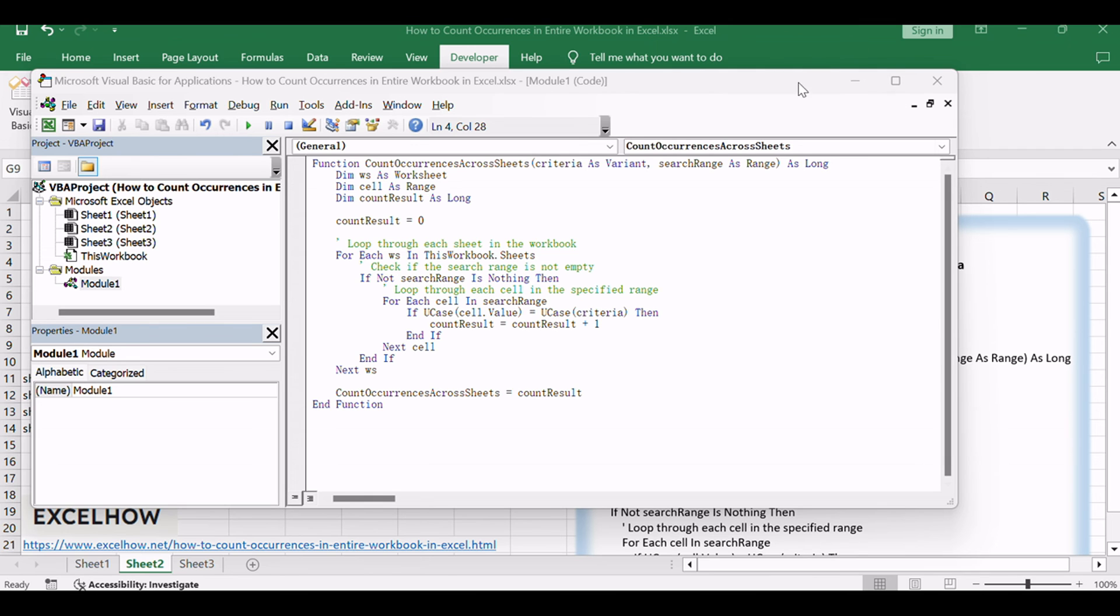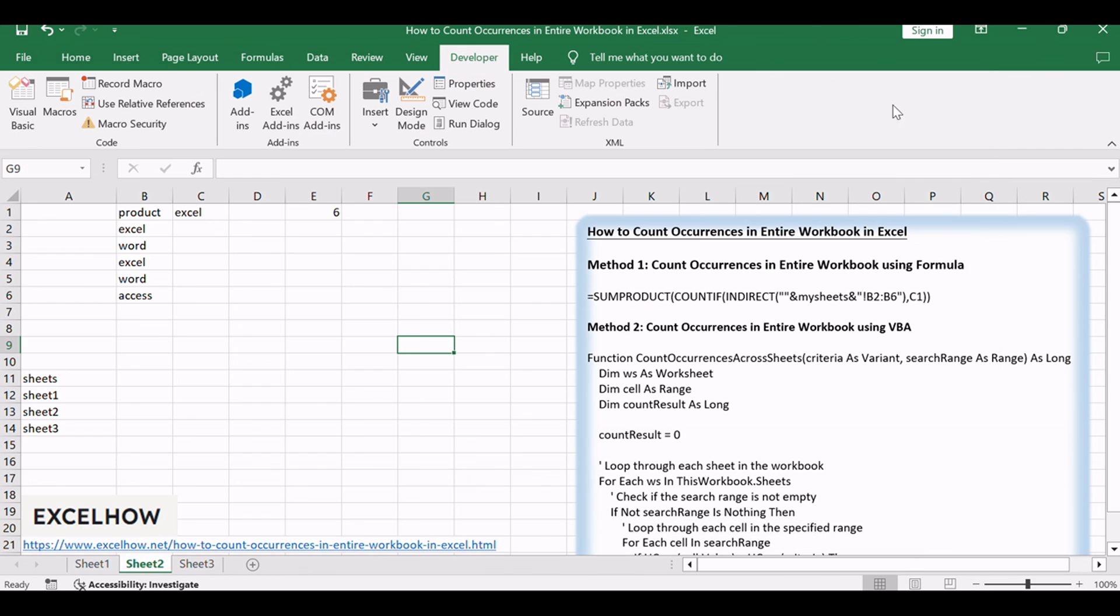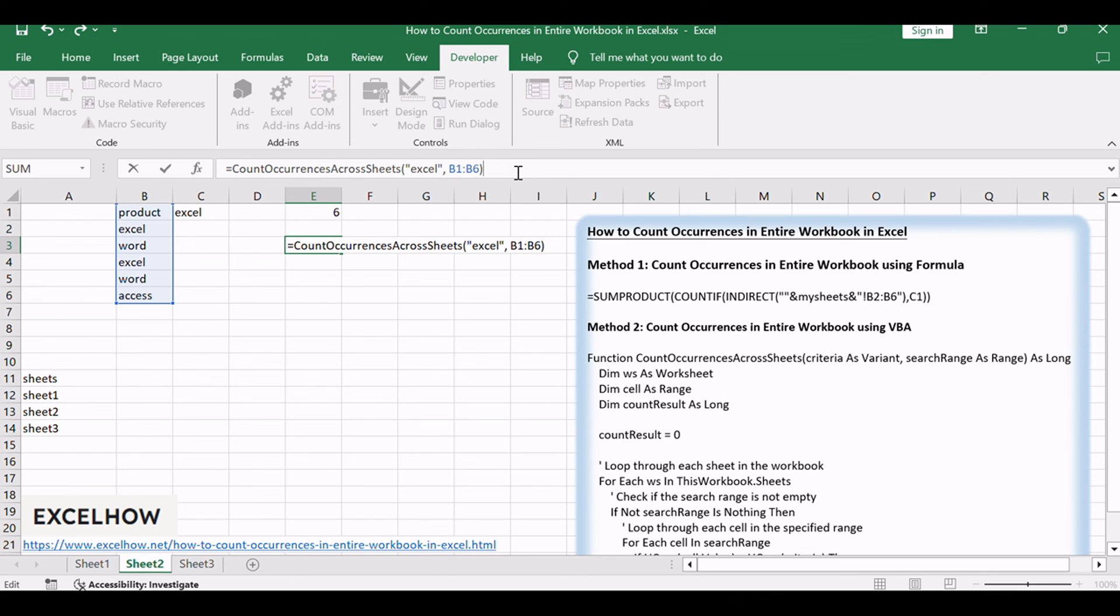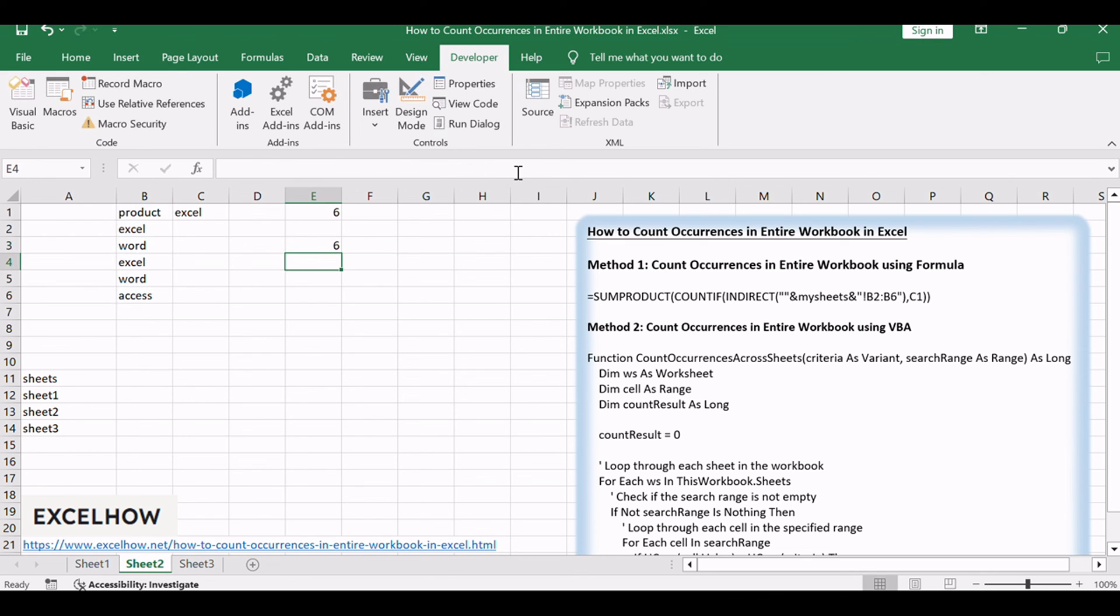Close the VBA editor. Now, try using the formula =CountOccurrencesAcrossSheets("Excel", B1, B6) in a cell. This should correctly count occurrences in the specified range across all sheets.